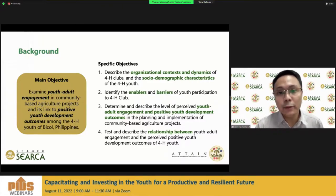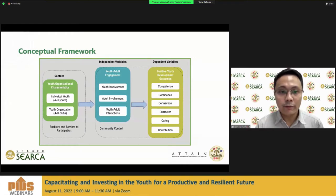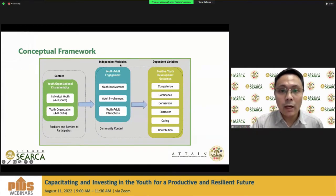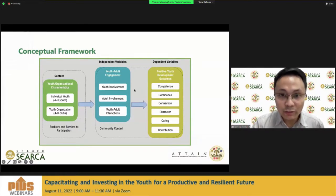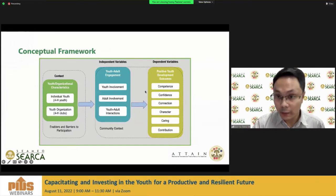This study pursued four objectives, which I will discuss in the next slides. The conceptual framework examines the context of the 4-H youth individually and organizationally. We have the independent variables of youth-adult engagement with three dimensions, and the dependent variables are the positive youth development outcomes.